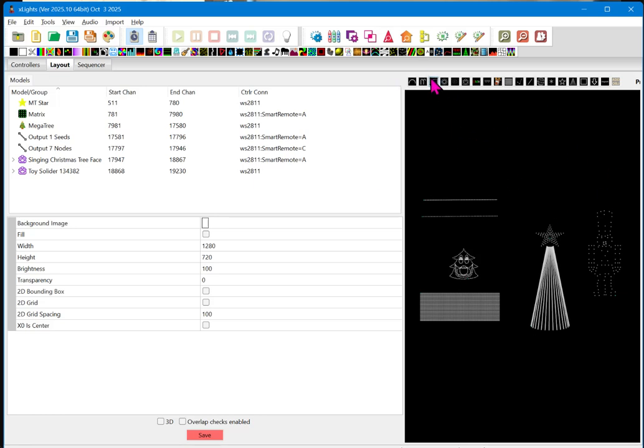And it's going to be a little bit unique because we're going to use something called a channel block instead of individual props. So, what we're going to do is come up here to the channel block section right here. I'm going to click on that, and that will just create a little block.